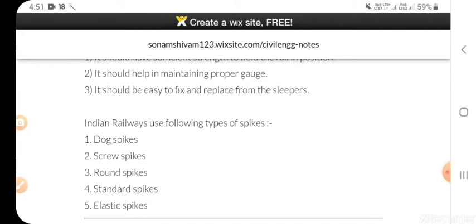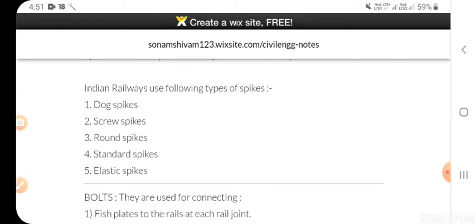Indian Railway uses the following types of spikes: dog spikes, screw spikes, round spikes, standard spikes, and elastic spikes.